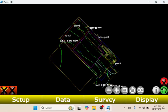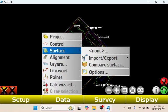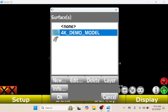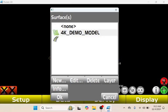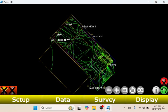Now my job is loaded up. Here you can see the control points, you can see all the linework. I don't see the surface right now, so I'm just going to click Data, Surface, then I'm going to tap None right here, select my surface, tap OK. It's going to ask if I want to use this as my current design surface. I'm going to tap OK. Now my surface is on here and I could start localizing, doing whatever.